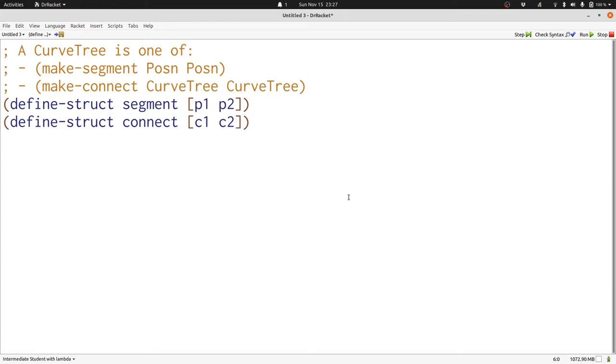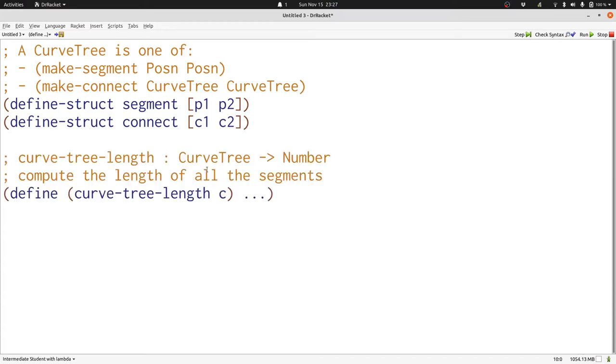Now let's look at writing a function based on a curve tree. We're going to write the curve-tree-length function, which takes a curve tree and produces a number representing the distance along all of the different segments in the curve tree.